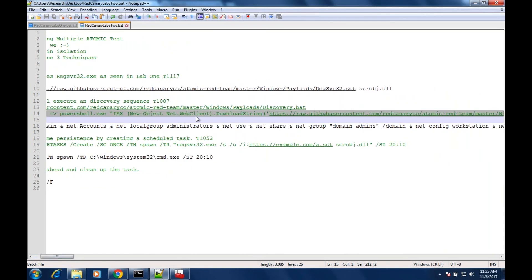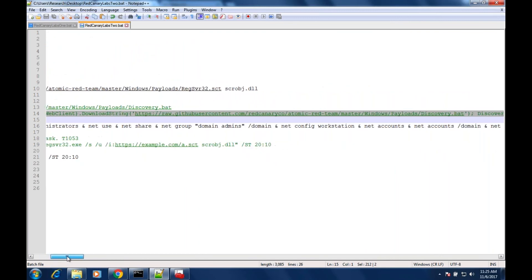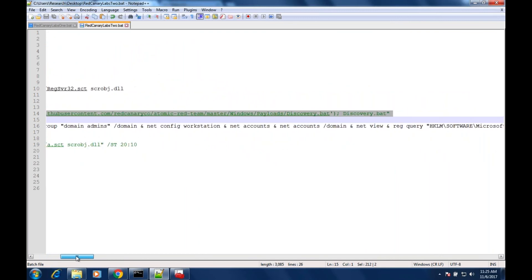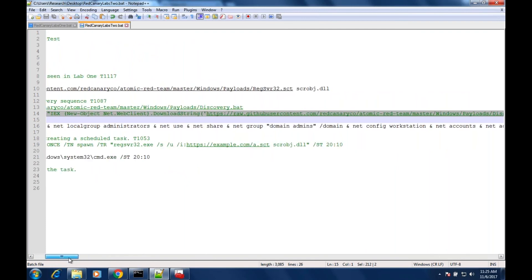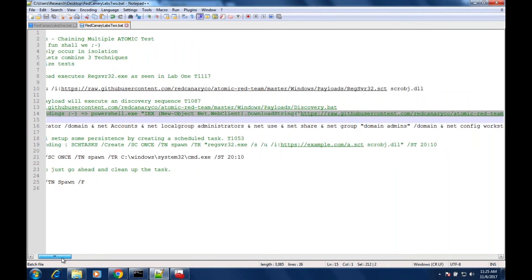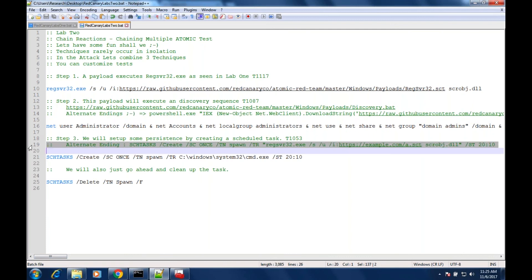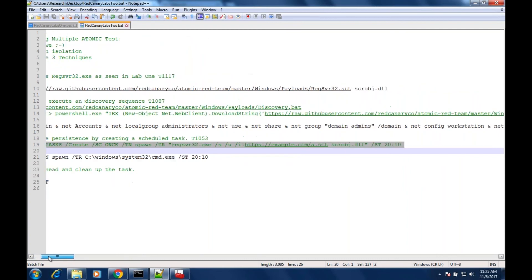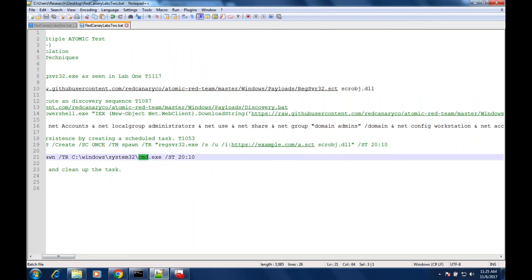Another alternate ending: you might actually run a scheduled task - we've definitely seen attackers do this - but then call regsvr32 to some other URL with a payload. You can see here we're just popping a command prompt, but you could also put whatever payload in that scheduled task you wanted. There's different things - this is going to light up quite a bit for different products that are monitoring the system. You have net commands, you have registry reads, you have persistence with the scheduled task.